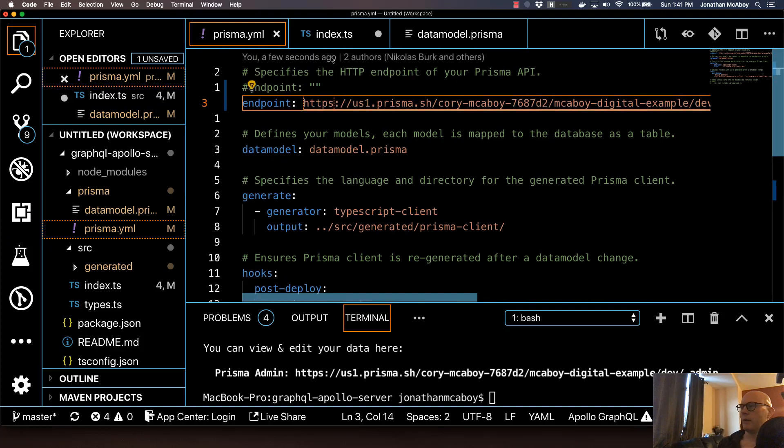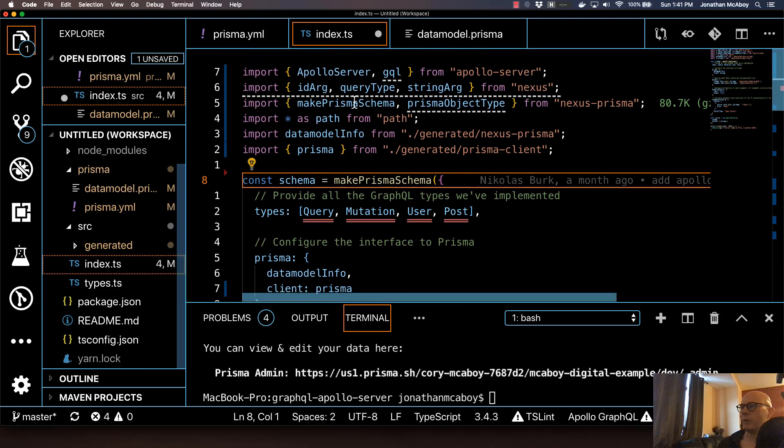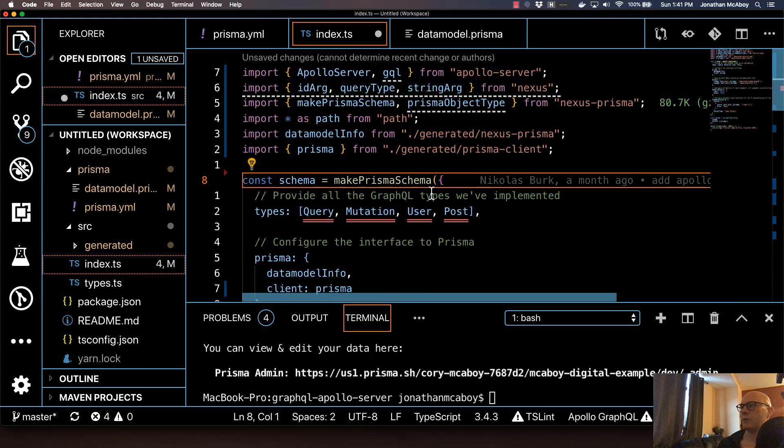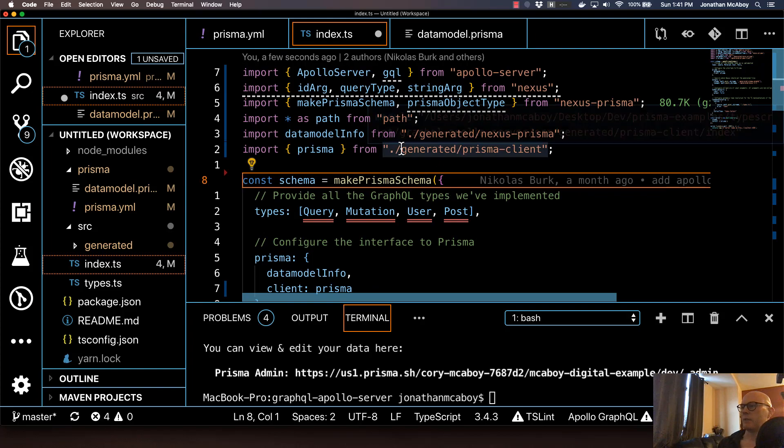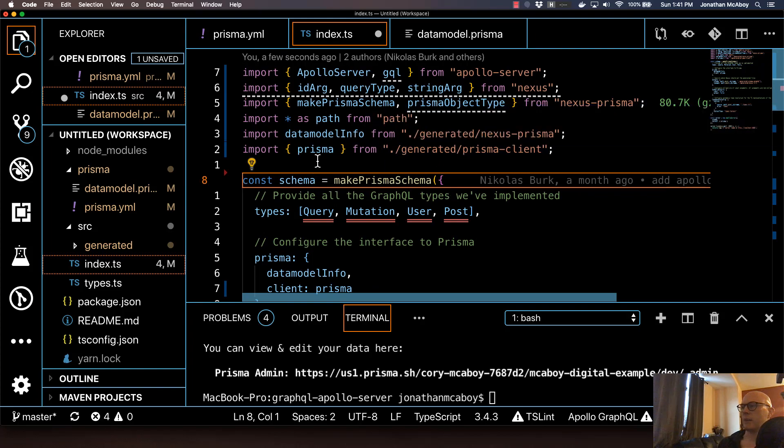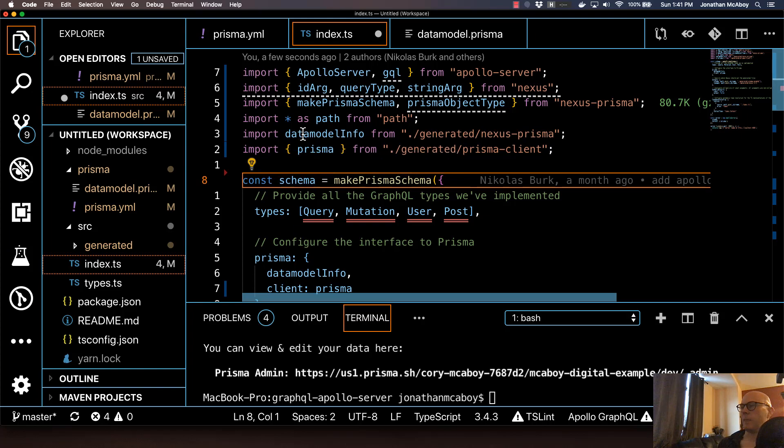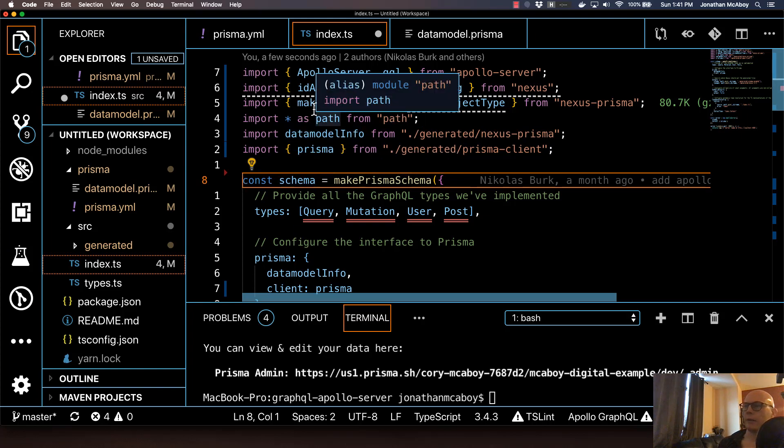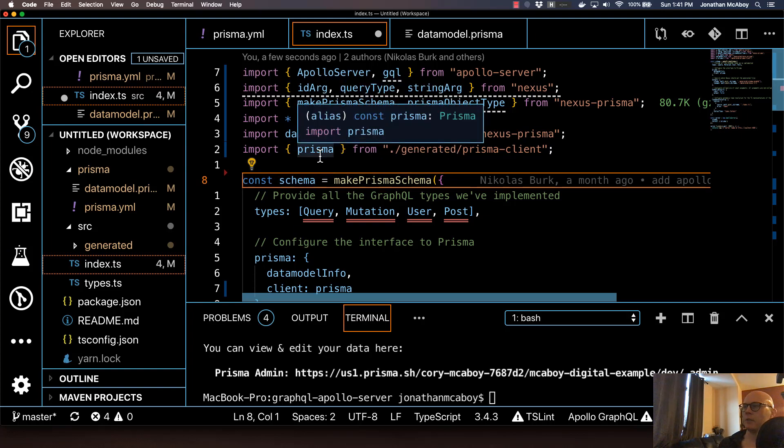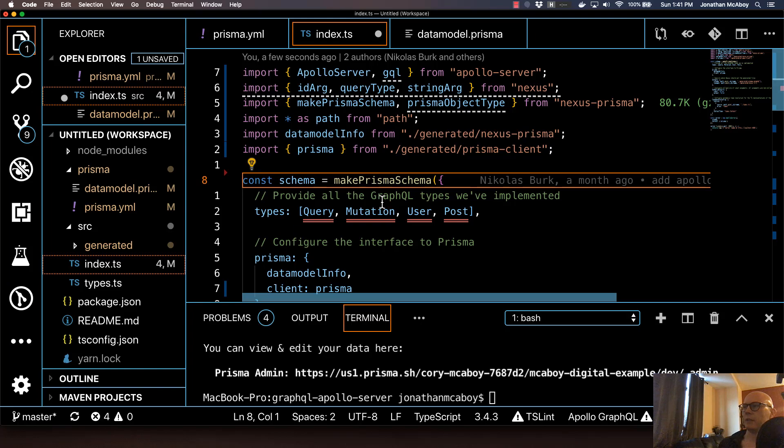So the next thing that we're going to do is we will basically use the Nexus framework to basically customize any sort of parameters that we want but we're going to go ahead and cut off this video and I'll do that in the next video so I'll see you in the next video.